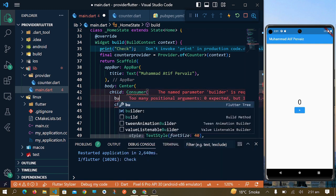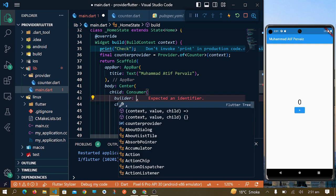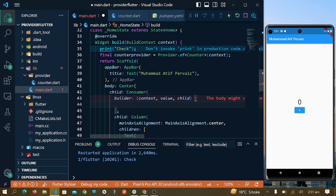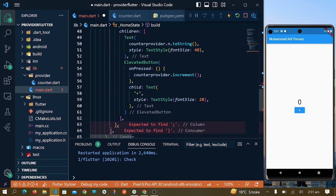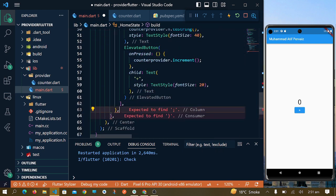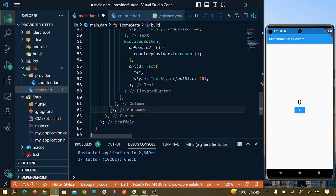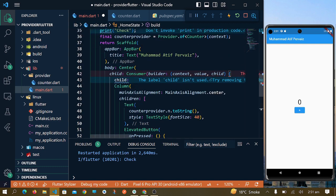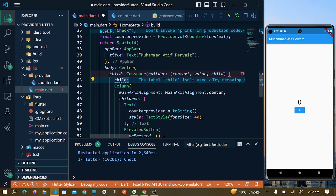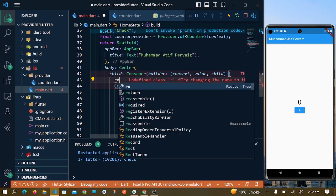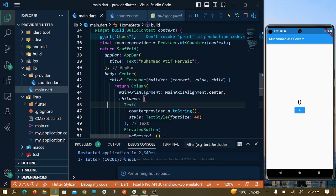This builder basically gets three values: context, value, and child. We will use this Consumer to manage the state. I will pass this bracket here and write column semicolon here. Now we will remove this child and pass return. Now everything is done.